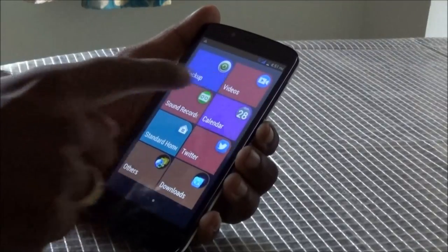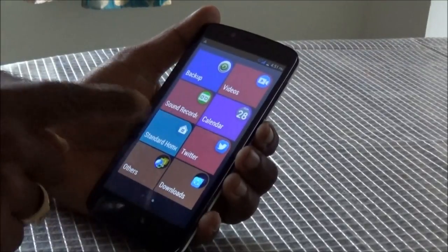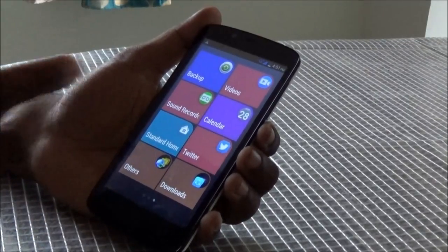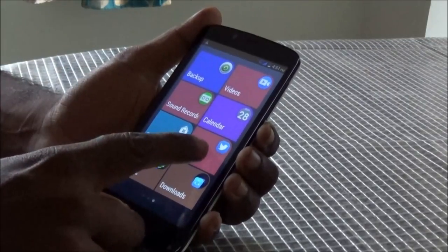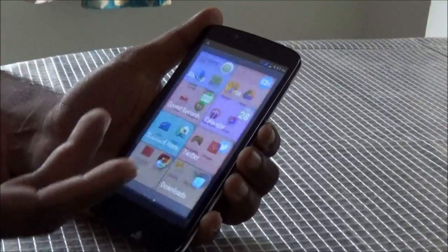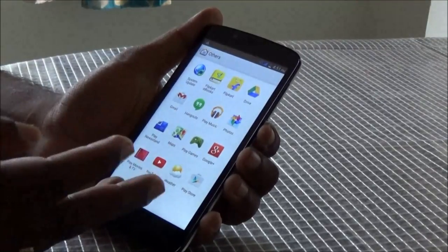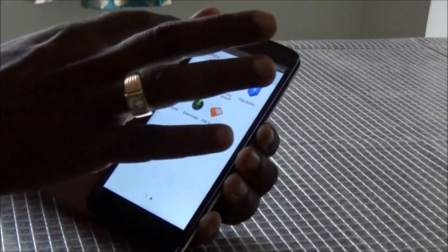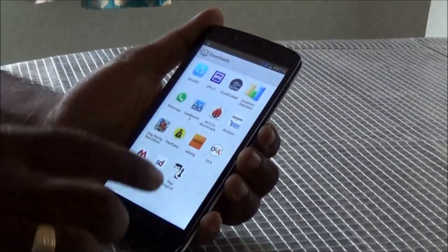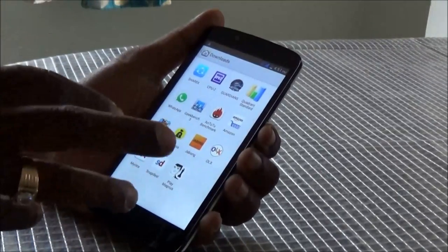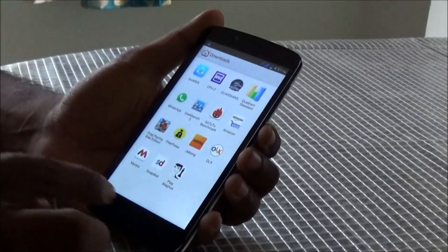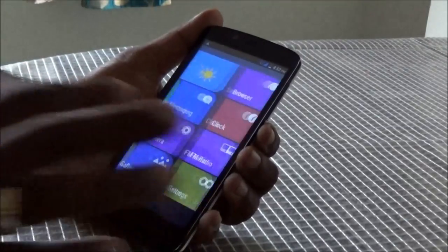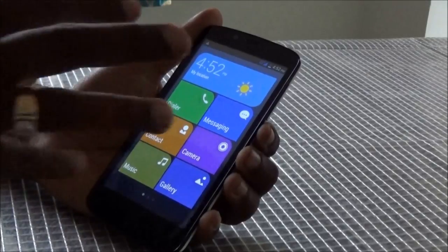And backup, videos, sound recorder, calendar, and then there is the Standard Home option which reverts to the default home screen. We also have Twitter and others, which include the other default apps that come with this phone. And there is also a download tray where you can find all the apps which you have downloaded.